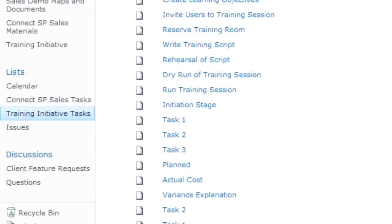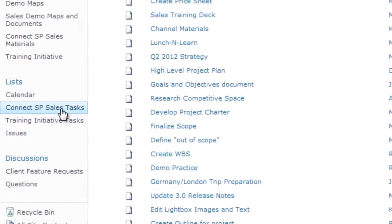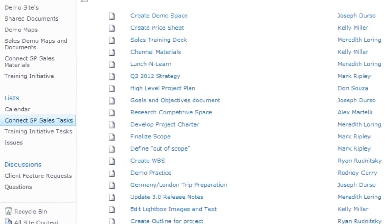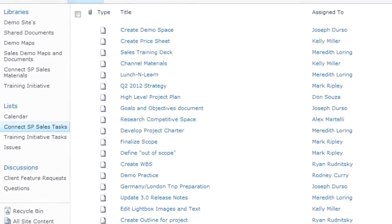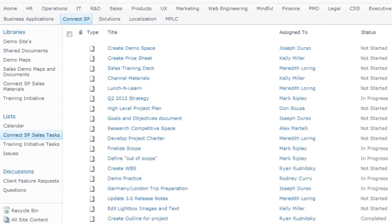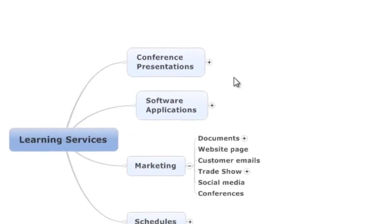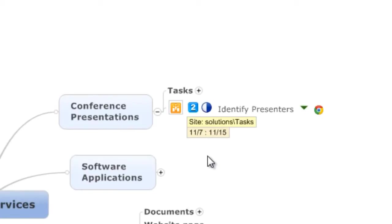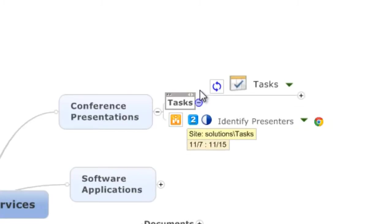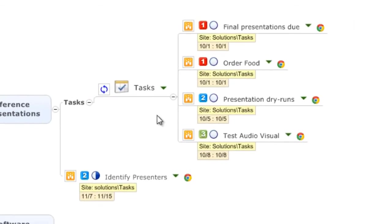Another common challenge in SharePoint occurs when managers need to follow many tasks across different sites and projects. With MindManager Enterprise, they can easily create maps that consolidate the tasks assigned to everyone on their teams across any project, as well as see any task dependencies.